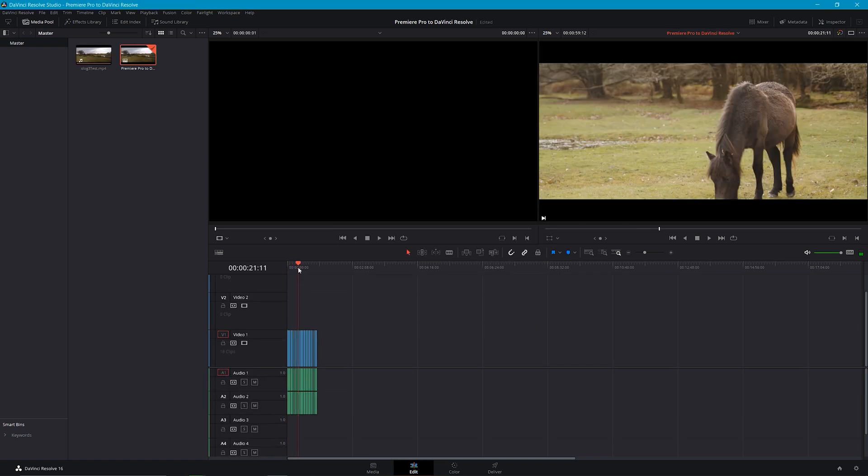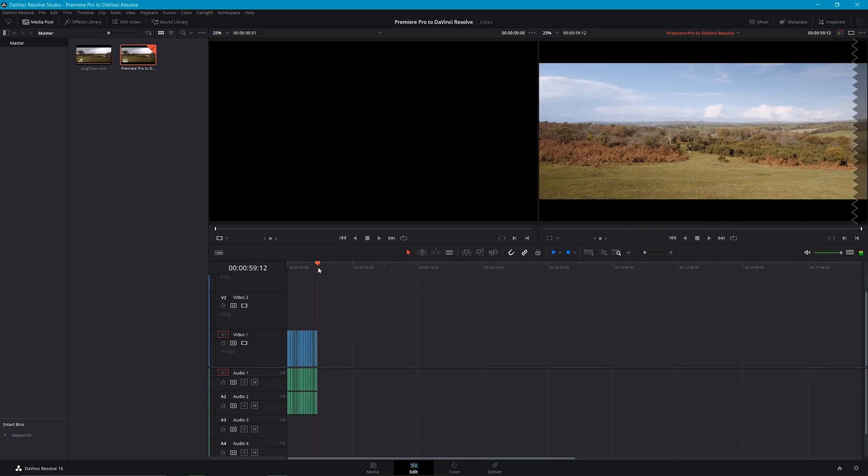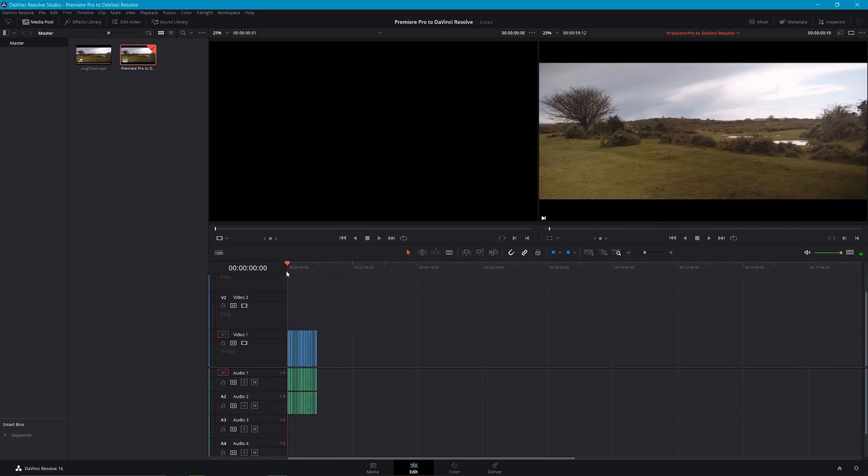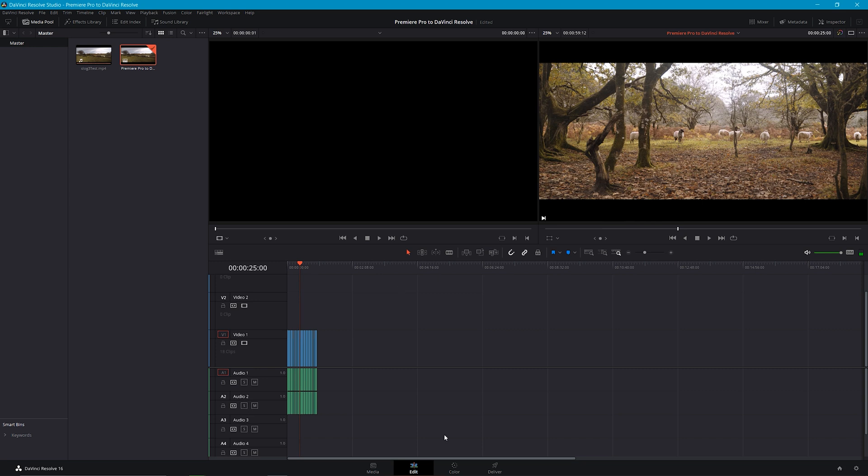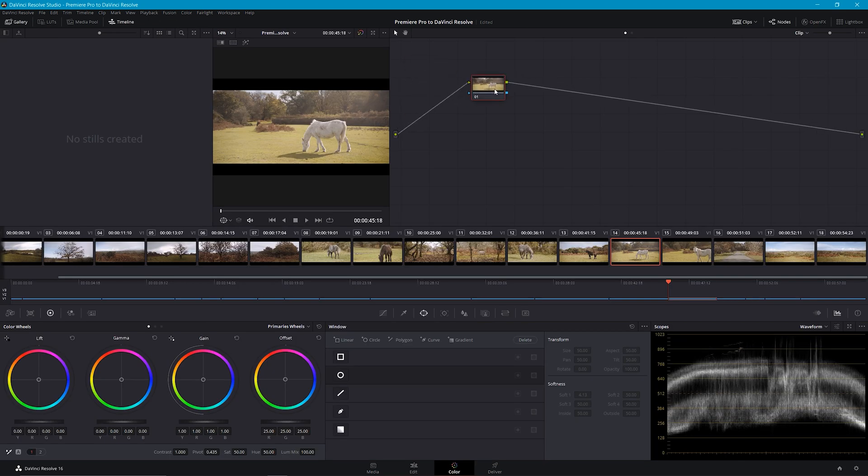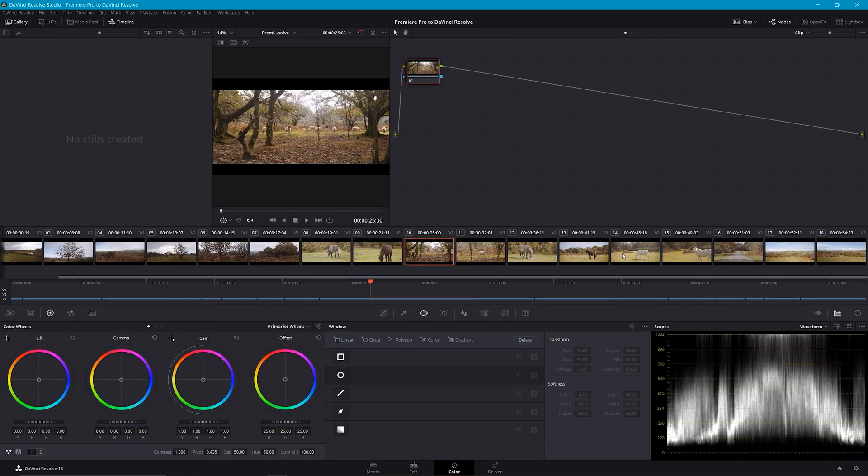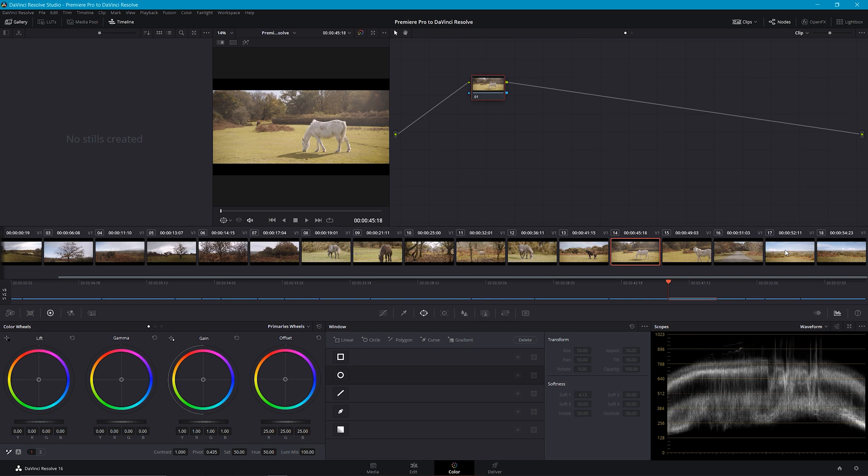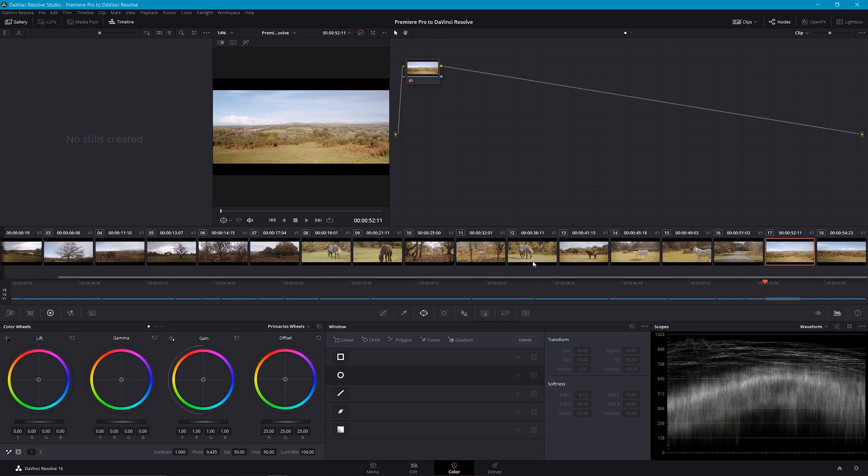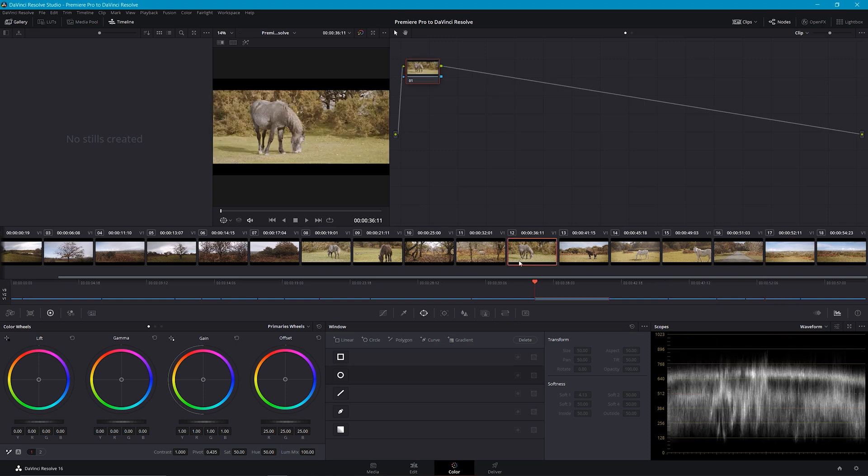You can finish your project in DaVinci Resolve, exporting it from here, or as I mentioned earlier, if you need to, you can export another Premiere Pro XML and bring that back into Premiere if needed.